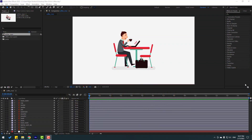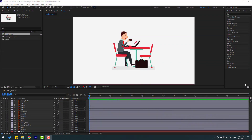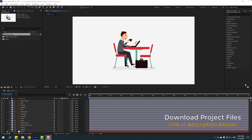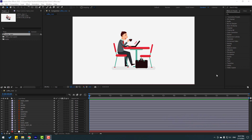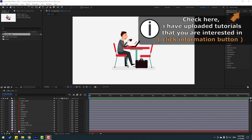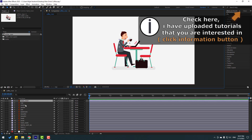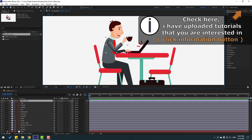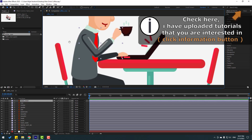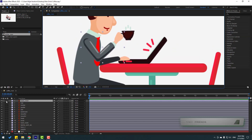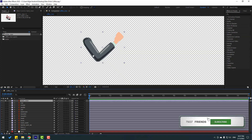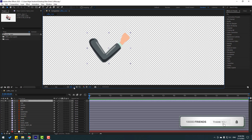Vectors are from freepik.com. After finishing the video I will share project files and download links. First, let's select this character hand and go to solo - click this icon for black background.